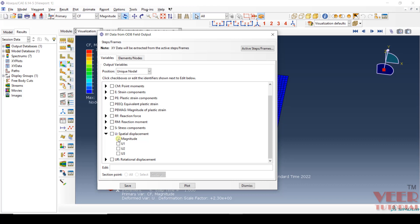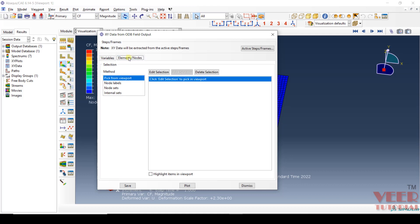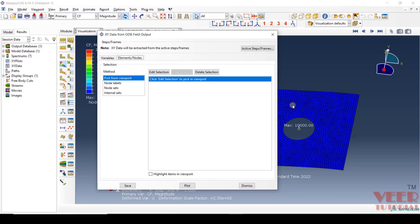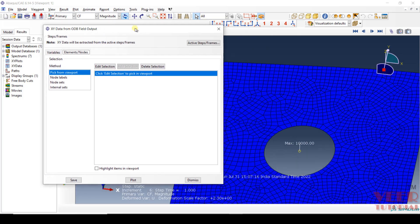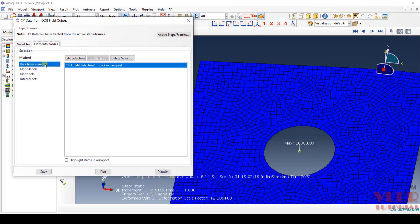Click on this arrow — here you will see U, that is displacement. Let's say I want to find out the total magnitude. After we select the parameter, we need to select the node onto which we want to calculate these results. Click on Element Nodes — here we have multiple options. Pick from Viewport: if I directly go to this viewport and drag this, with this option I can directly pick up any node or element.